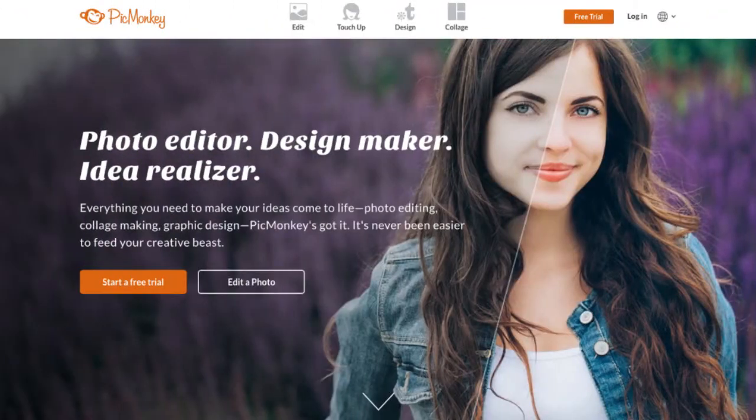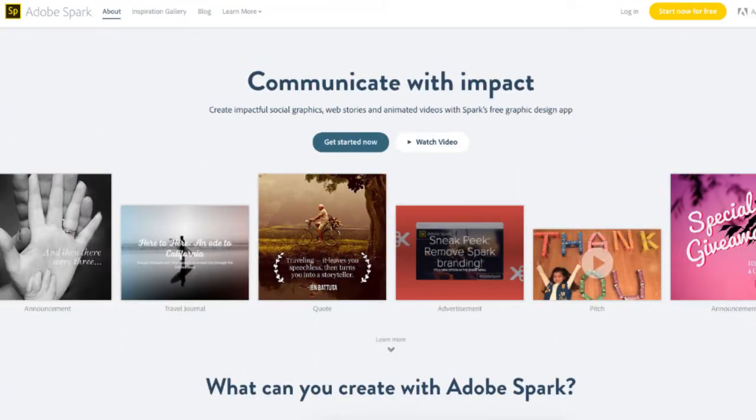Next on the list is PicMonkey, and this tool is especially great if you're looking for something that has a lot of photo editing capabilities. Then there's Adobe Spark. Adobe Spark is really great for designing quick little social media graphics, but it's also cool because you can create little video clips too.